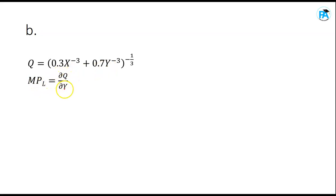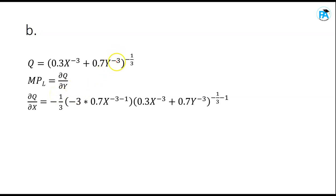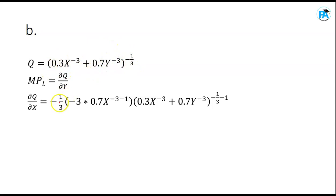To find the marginal product of labor, we compute the partial derivative of q with respect to y, since y represents labor. Applying the same method: bring the exponent (-1/3) down, then differentiate inside the bracket with respect to y only. The x term becomes zero; for the y term, use -3 × 0.7.